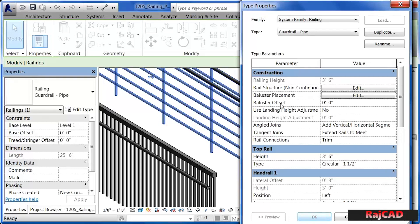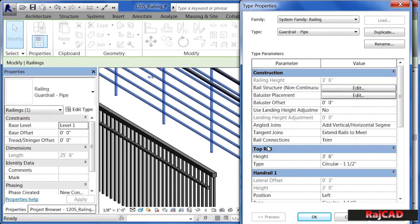Railings are made up of rails as well as balusters. They also have top rails and handrails associated with them, and all their properties can be found underneath Edit Type in the Properties dialog box.